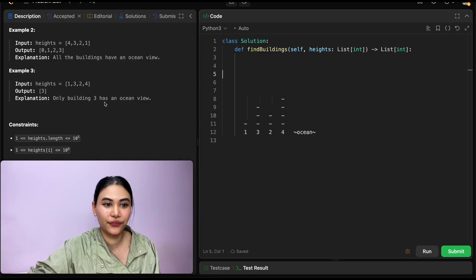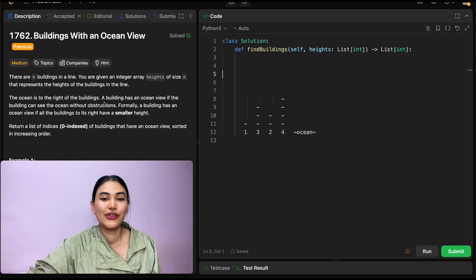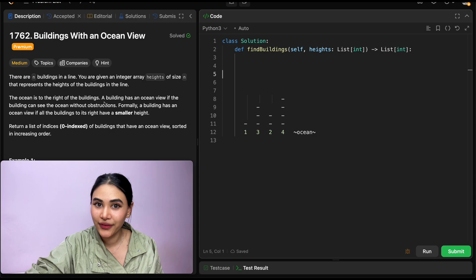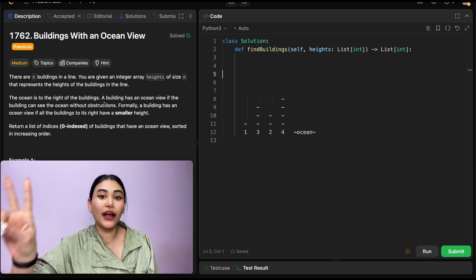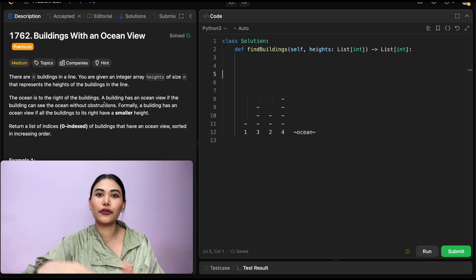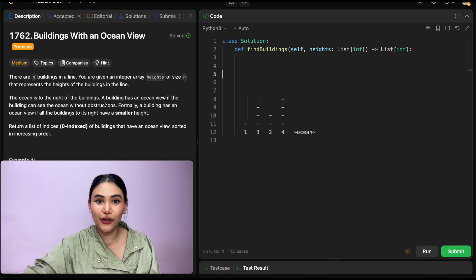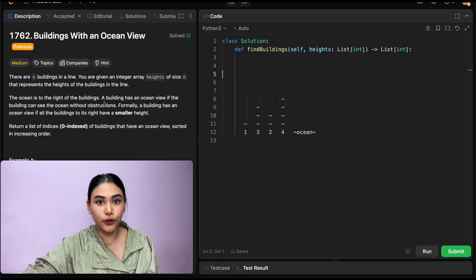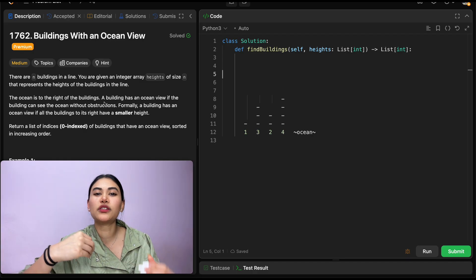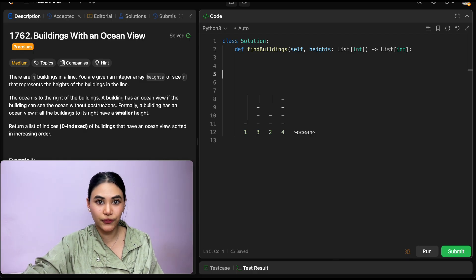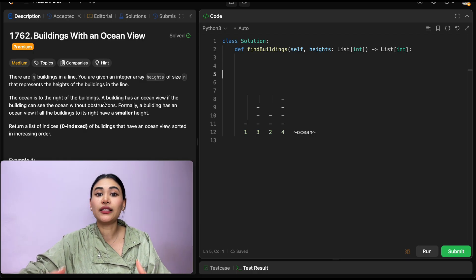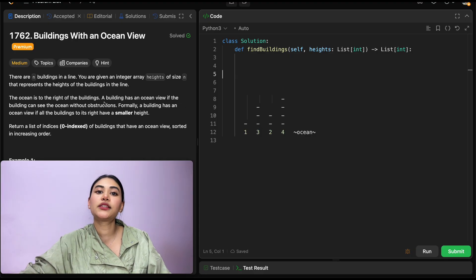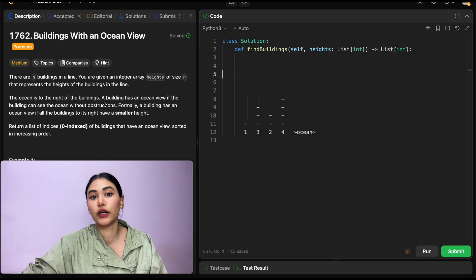And we have some constraints. So how do we solve this? How do we find all the buildings with an ocean view? There are actually two ways to go about this, so feel free to pause the video and try it out yourself. If you aren't able to come up with any approach, try thinking of the most basic brute force approach. Chances are you'll likely discover a pattern that you can use to your advantage, or worst case, at least you have some working solution down.